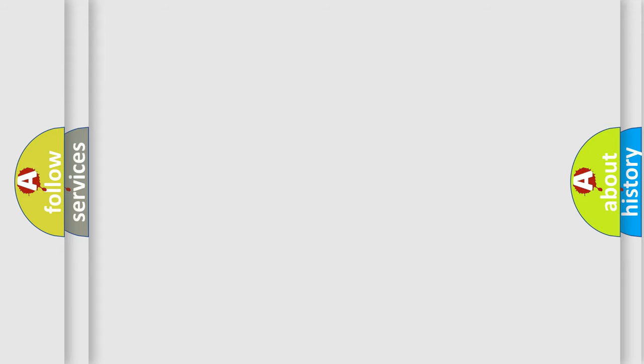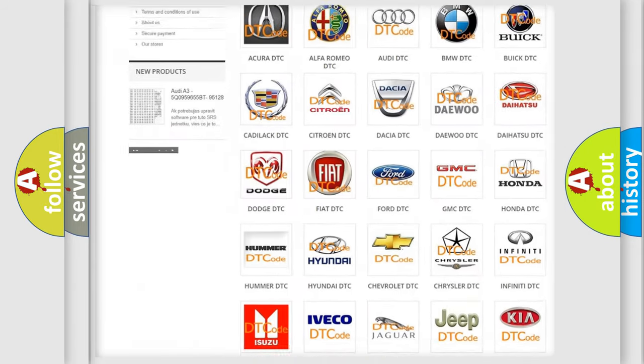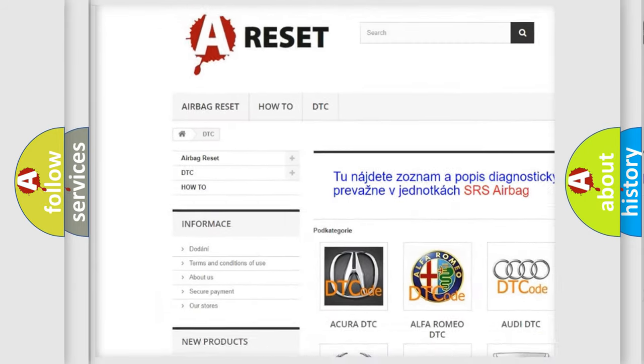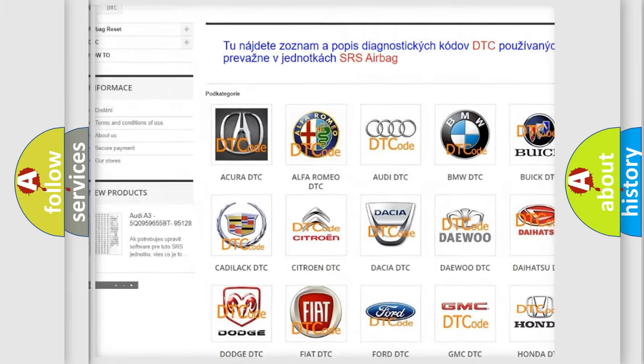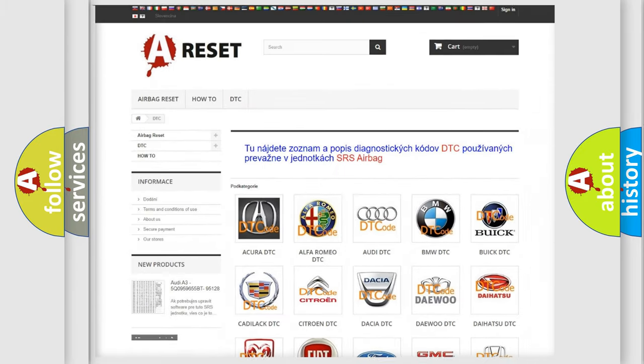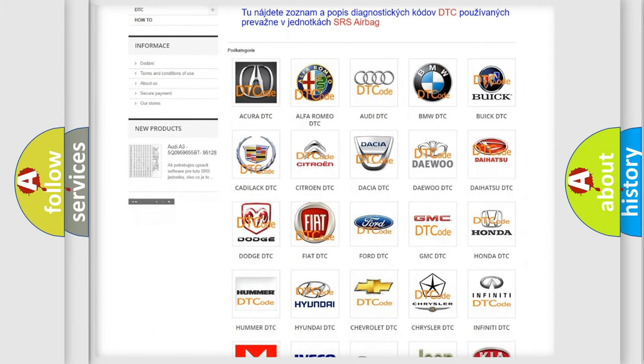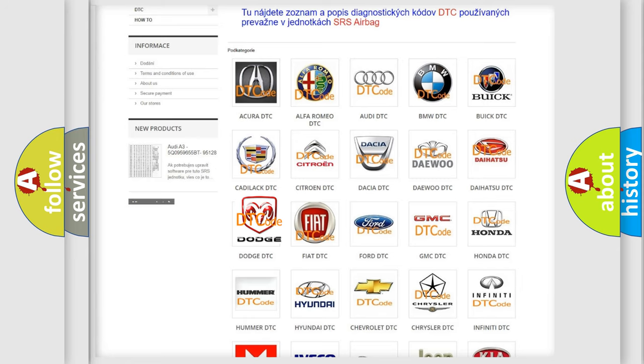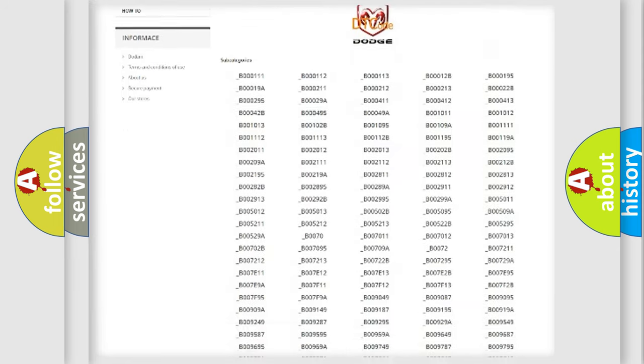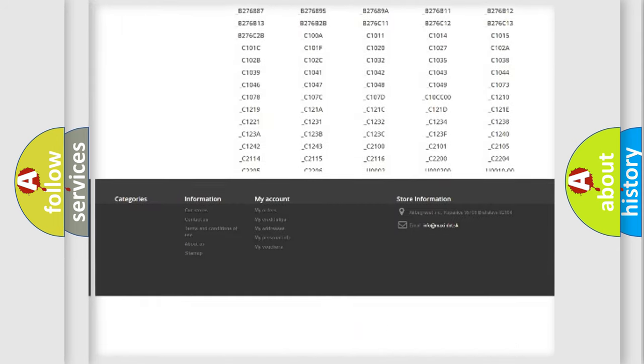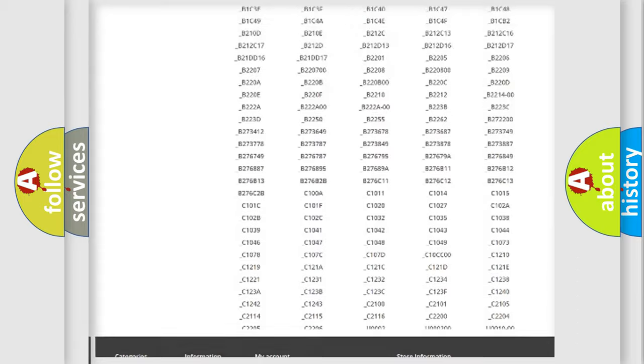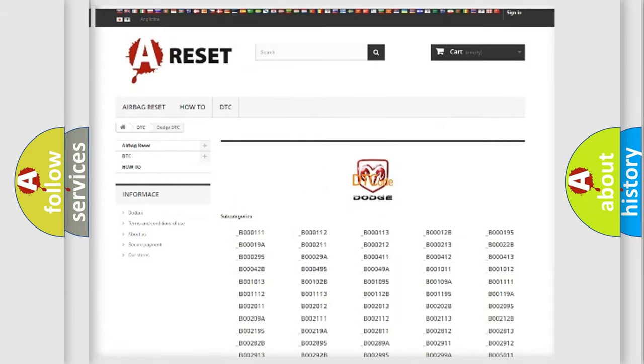Our website airbagreset.sk produces useful videos for you. You do not have to go through the OBD2 protocol anymore to know how to troubleshoot any car breakdown. You will find all the diagnostic codes that can be diagnosed in Dodge vehicles.